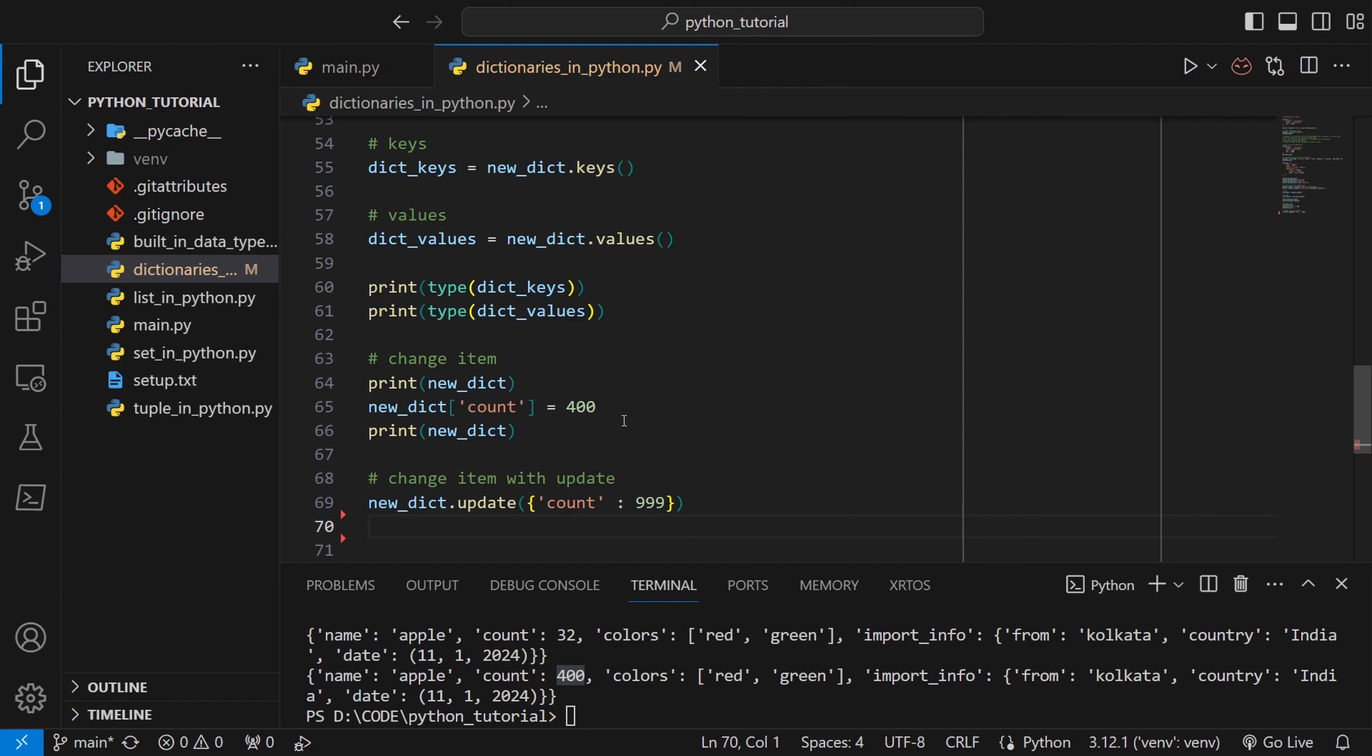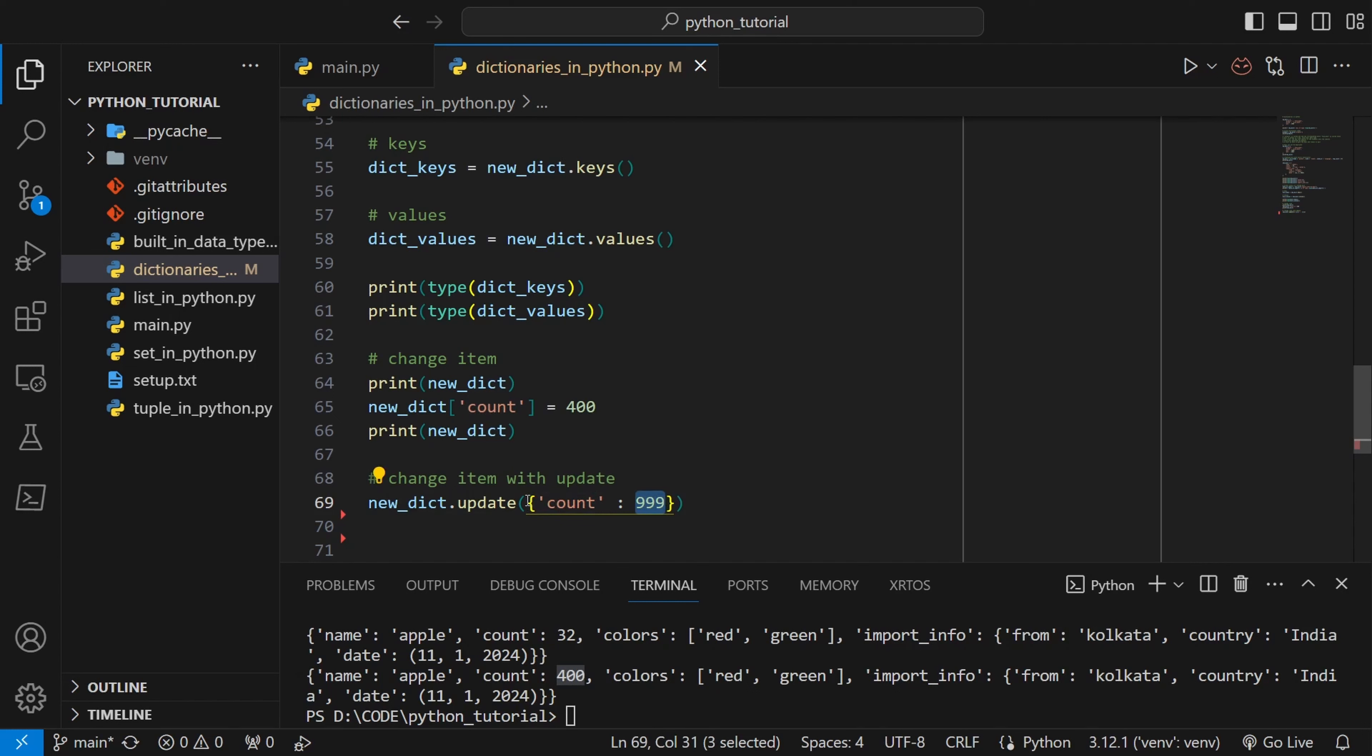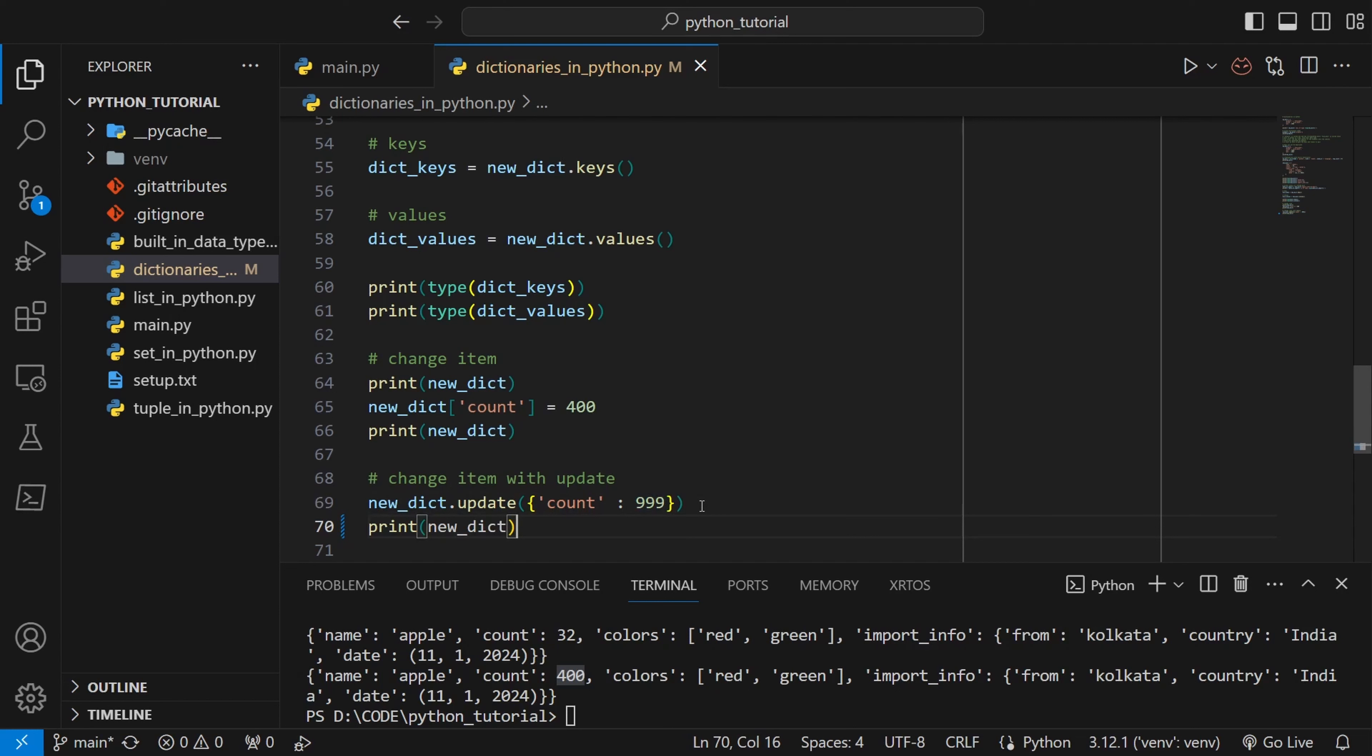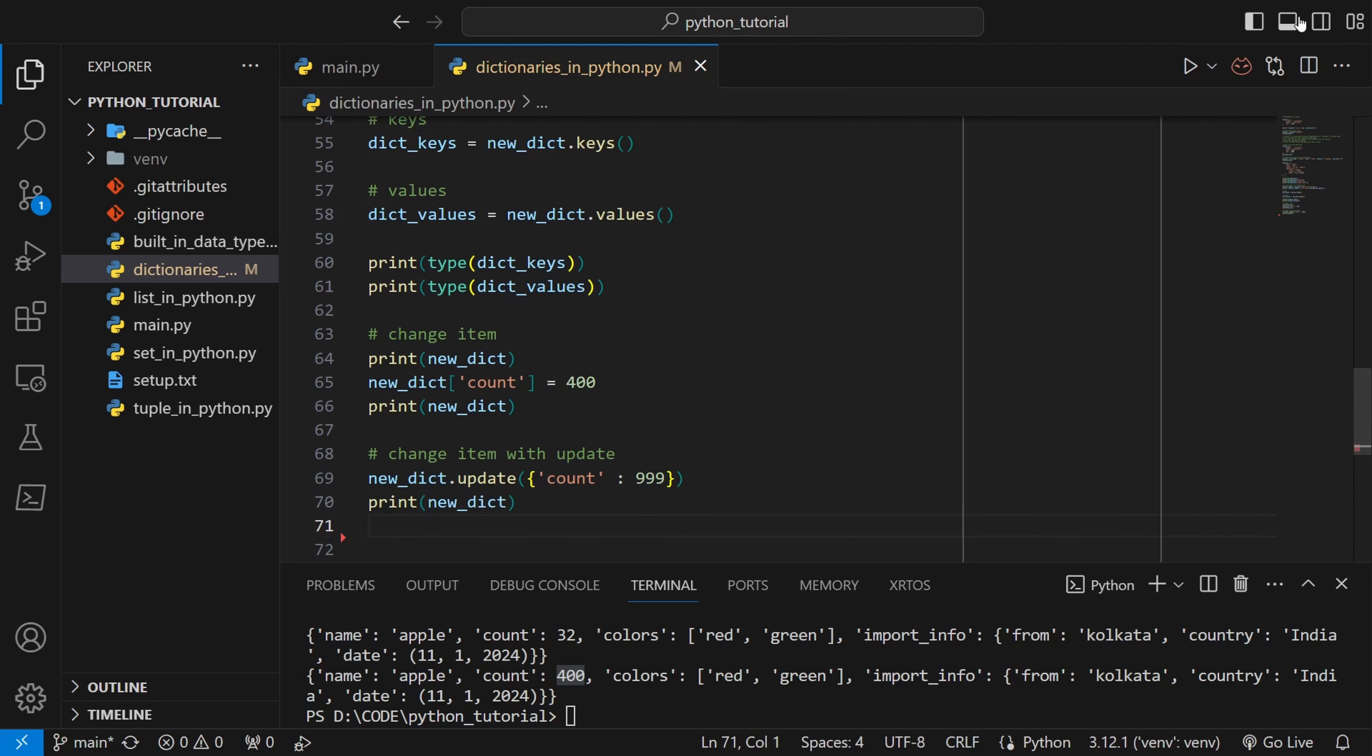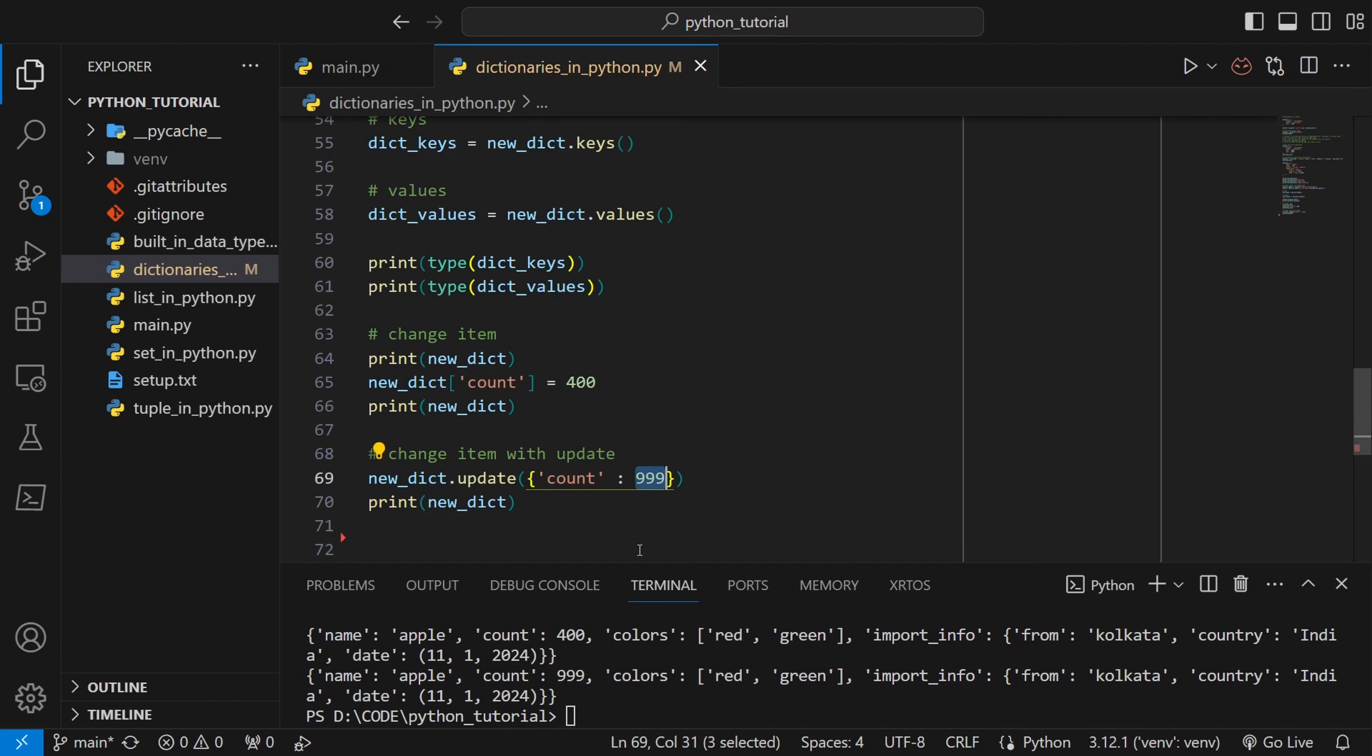With update also we can change the value. Update takes the dictionary itself. Inside a dictionary we can change a key-value pair. We have to give it as a dictionary but if the key already exists then update will update the new value to that key. If I print you can see that count already exists inside new_dict so the new value of count has been updated so it is now 999.